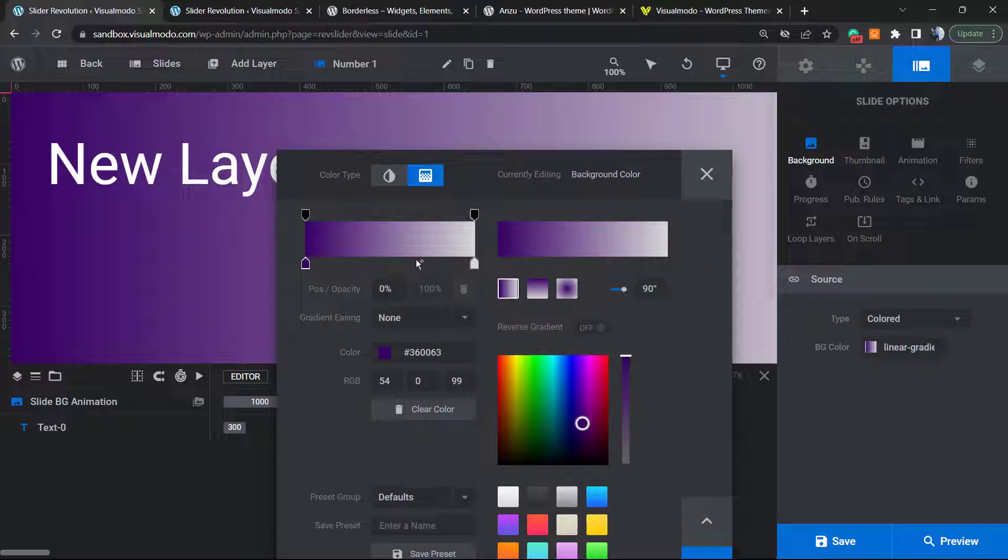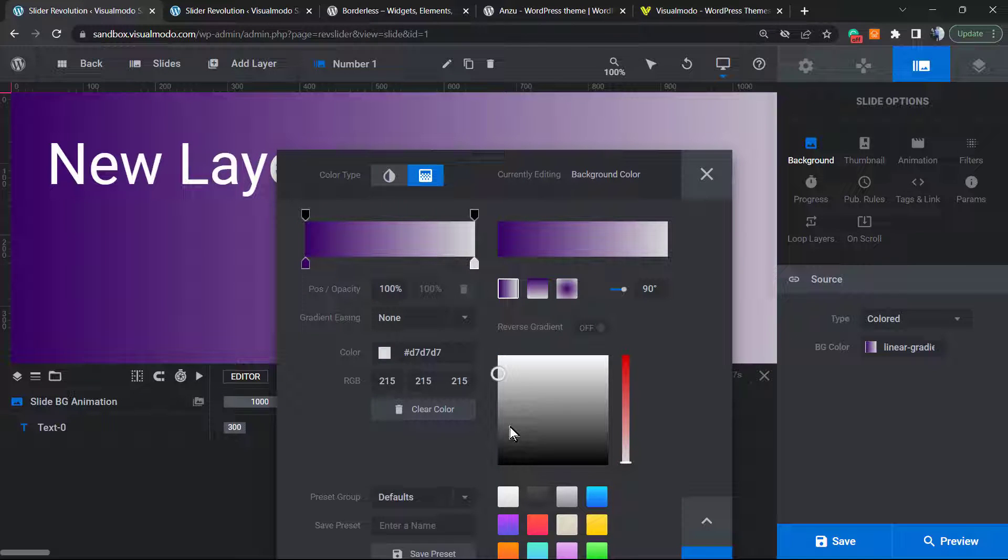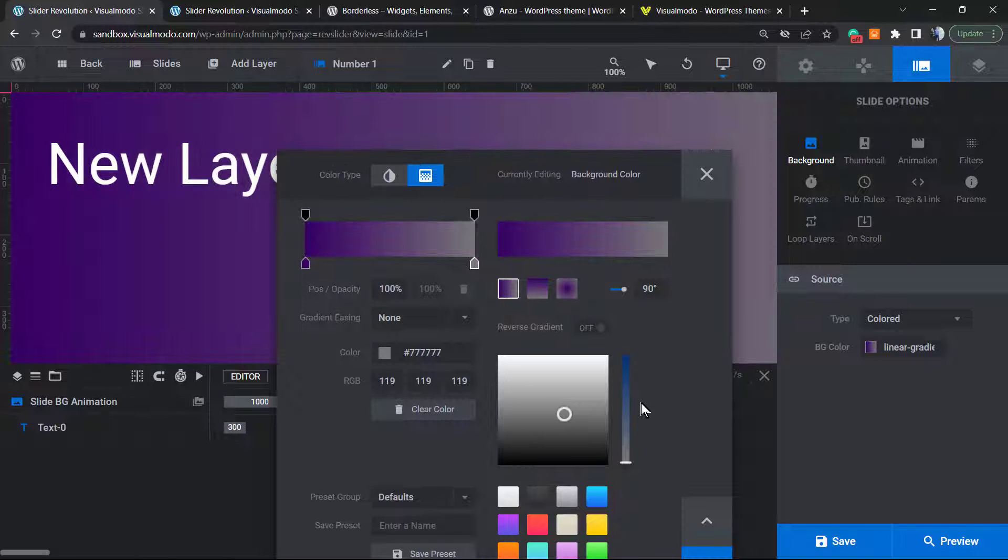What else can we do? We can click on this other arrow and change this other color as well. Let me change it to blue, and here is the result we have.